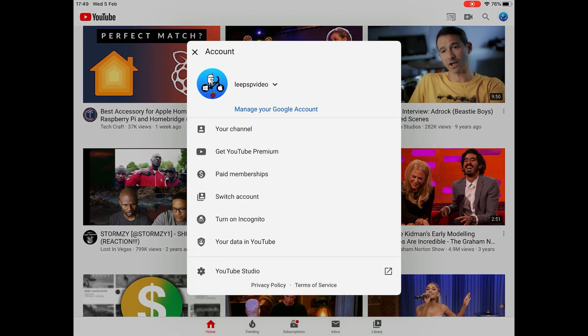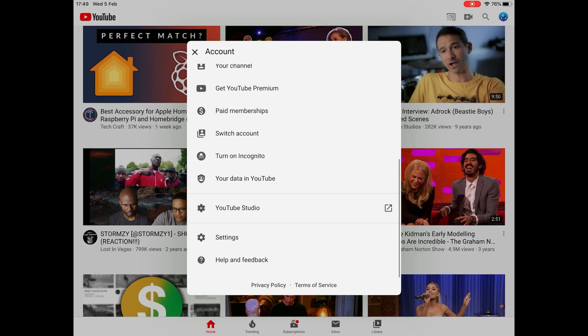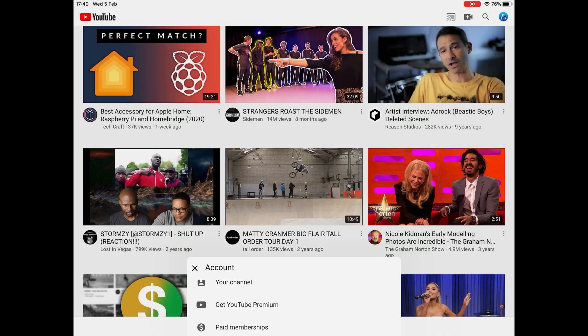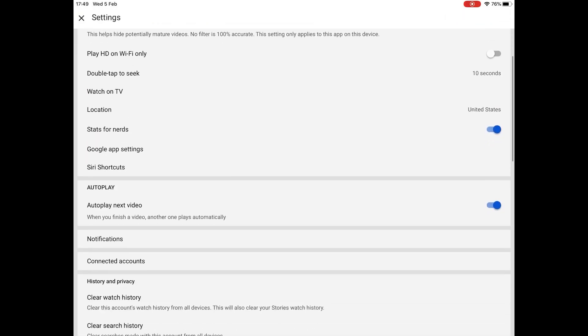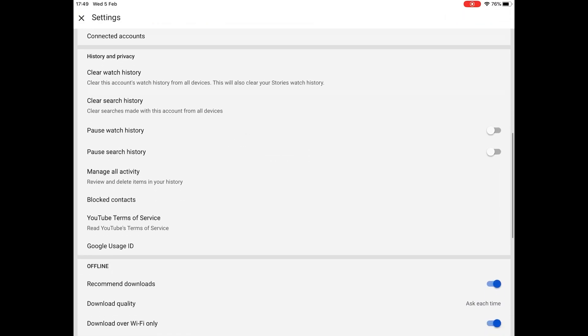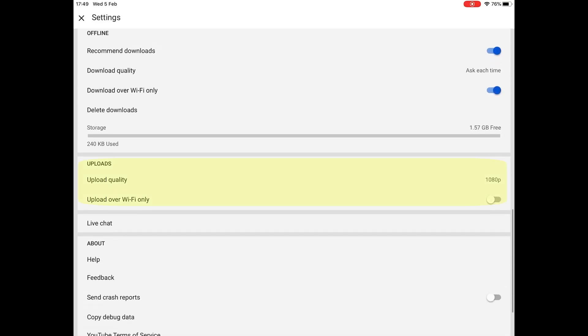If I tap on that and then I scroll down to settings, and then I scroll quite a way down, you can see uploads and my iPad Pro is set to upload at 1080p.